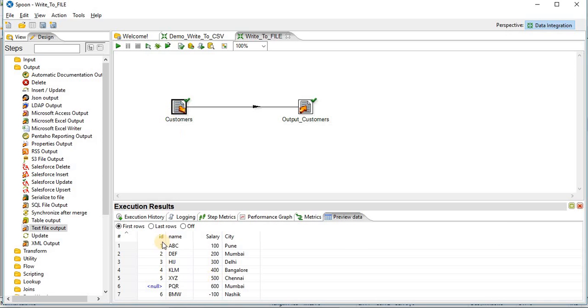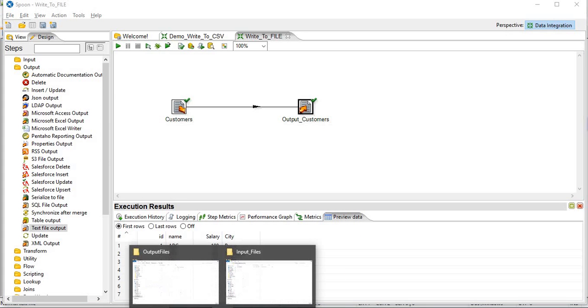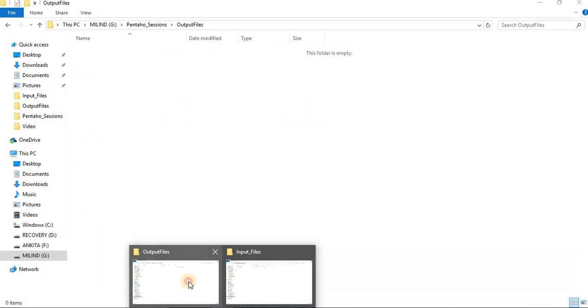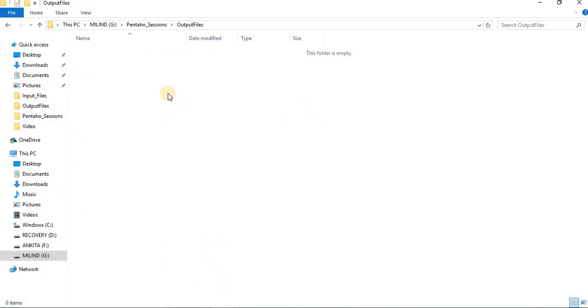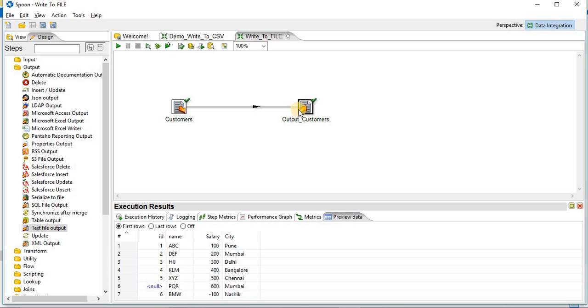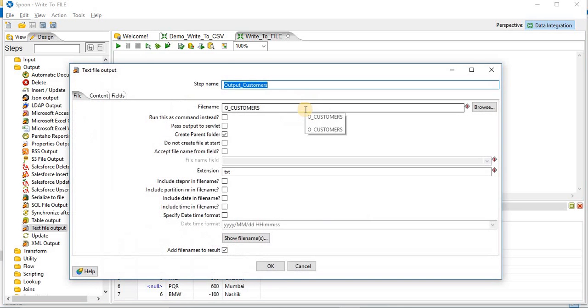So you can see this is the source data. Total seven rows are there. And this is my output file. So all the data is written to your target text file. So file has not generated as we have not provided the path.